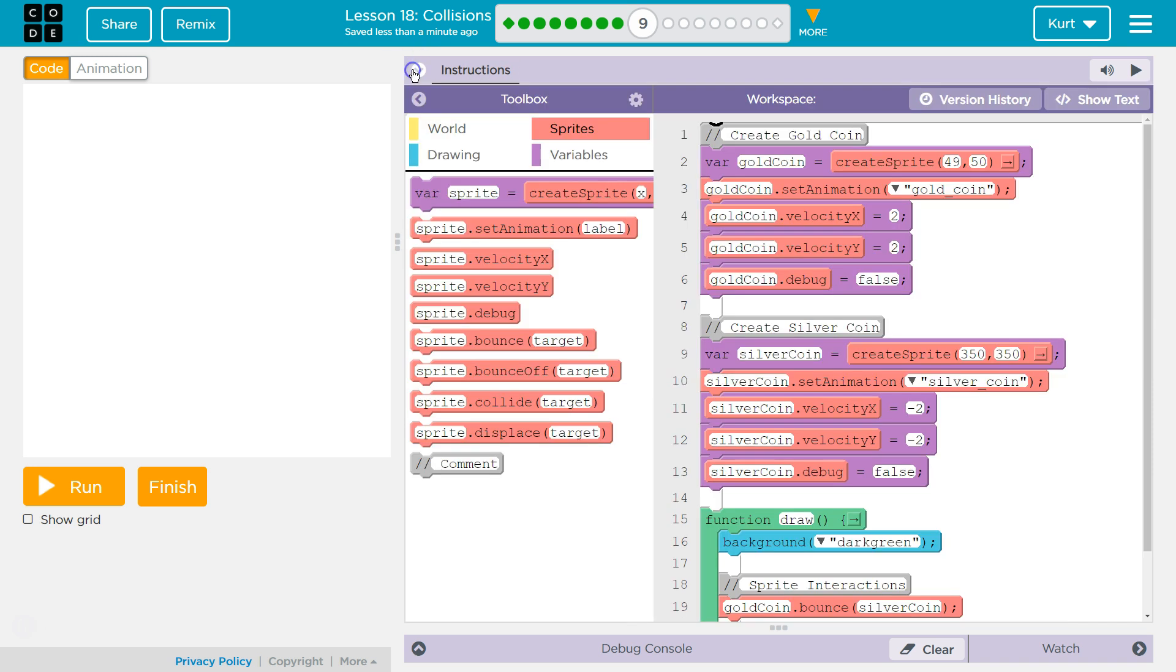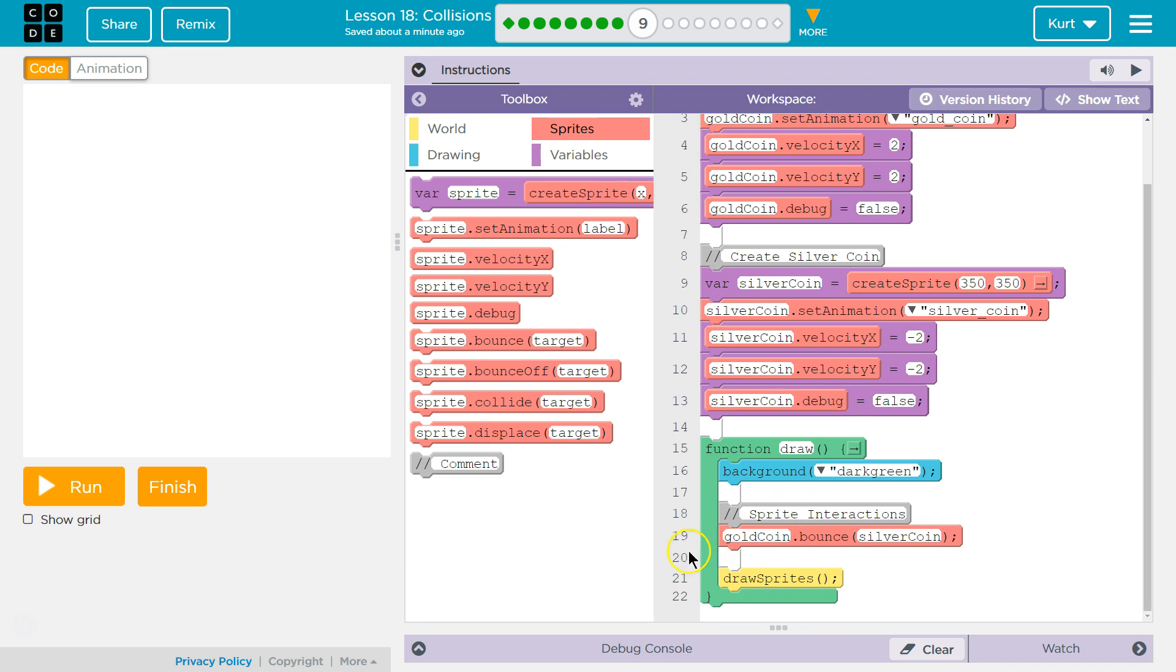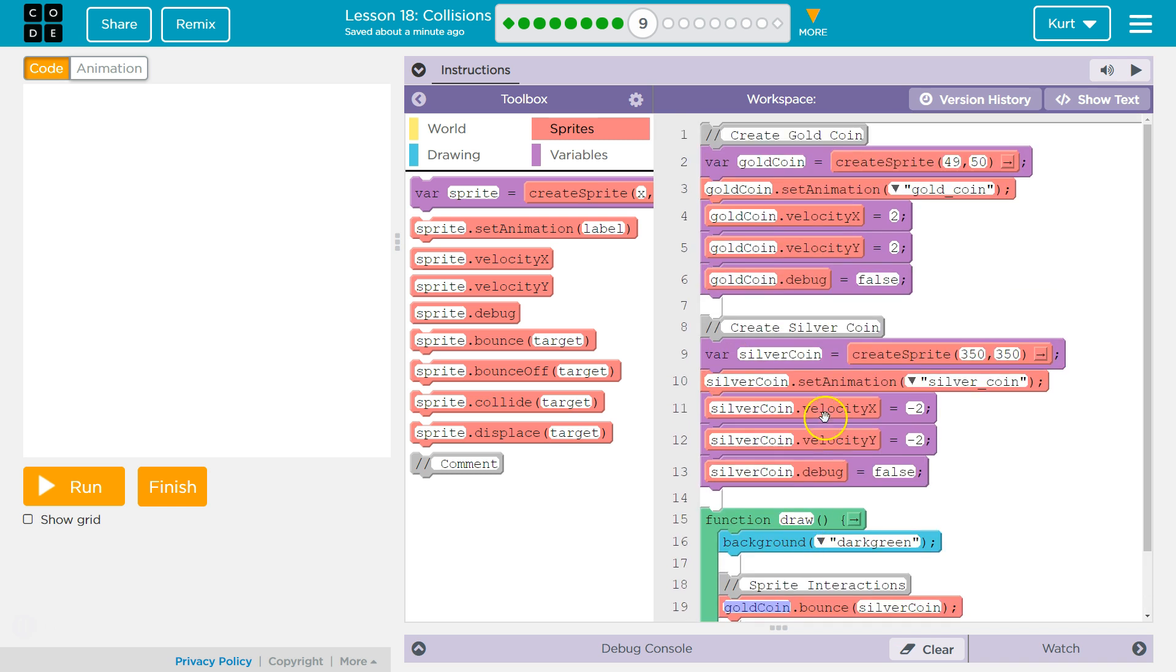Okay, let's see. So I need to find debug. Oh, that's right there. Gold coin. Wait, no, that's bounce. Where's debug? Oh, so we need these set to true. So we're going to set this property, this variable of each of our sprites to true. Let's hit run.